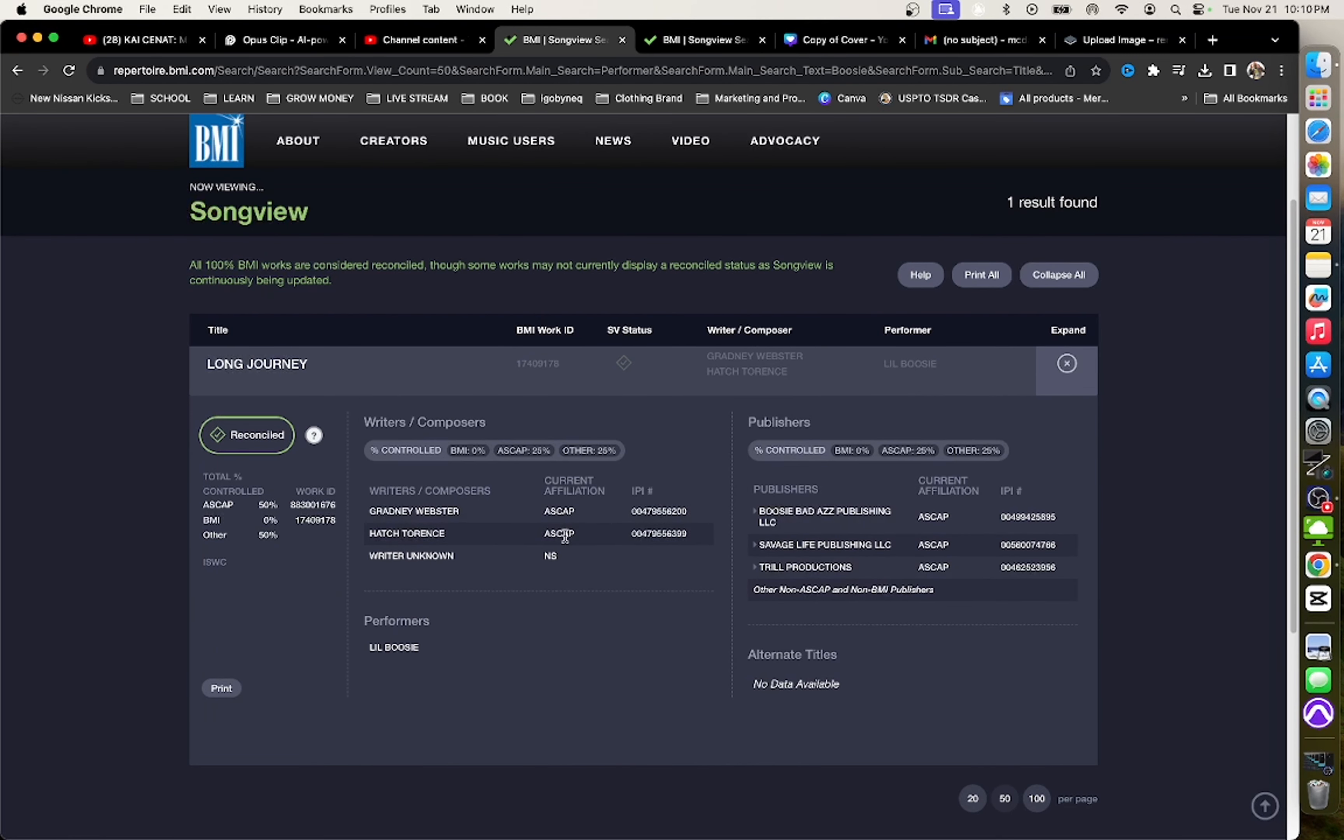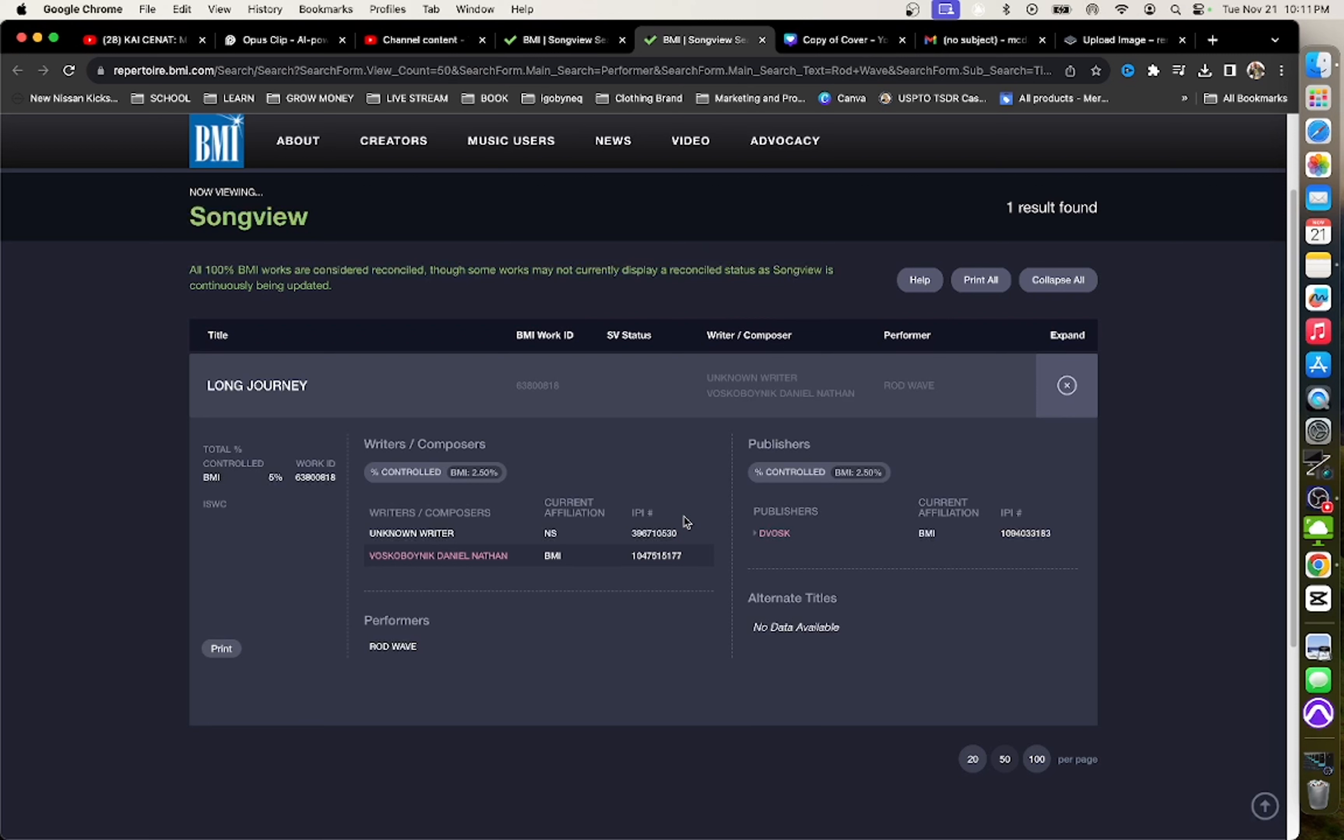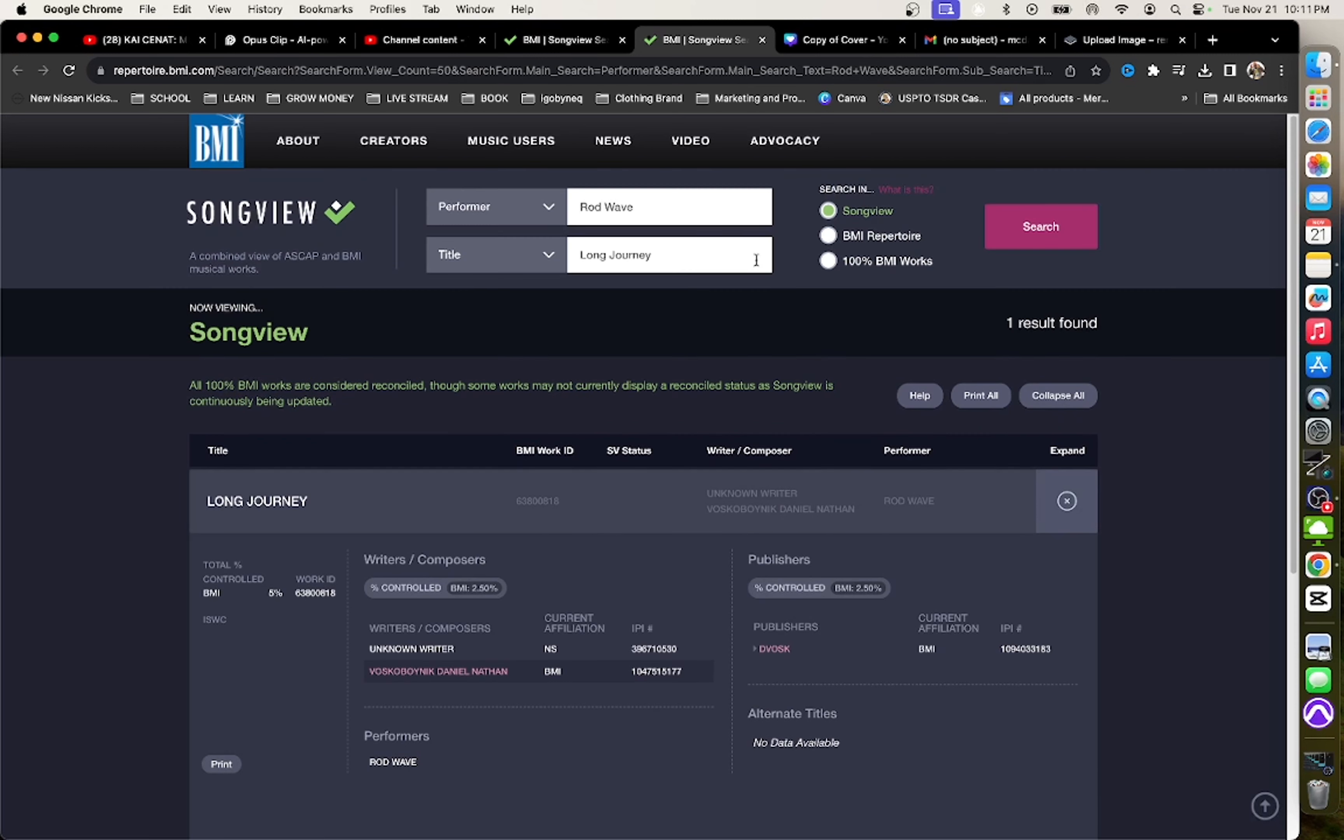And I definitely sent a screenshot to Rod Wave of this song because maybe I got the wrong version of the song, but this is the song that we found. This is the only song that pops up in the system, and this is BMI and ASCAP. This is not just BMI, this is the song view, and song view actually allows you to search BMI and ASCAP databases. So again, I had to do my research. Rod Wave, make sure you take care of your paperwork behind your music, my boy.